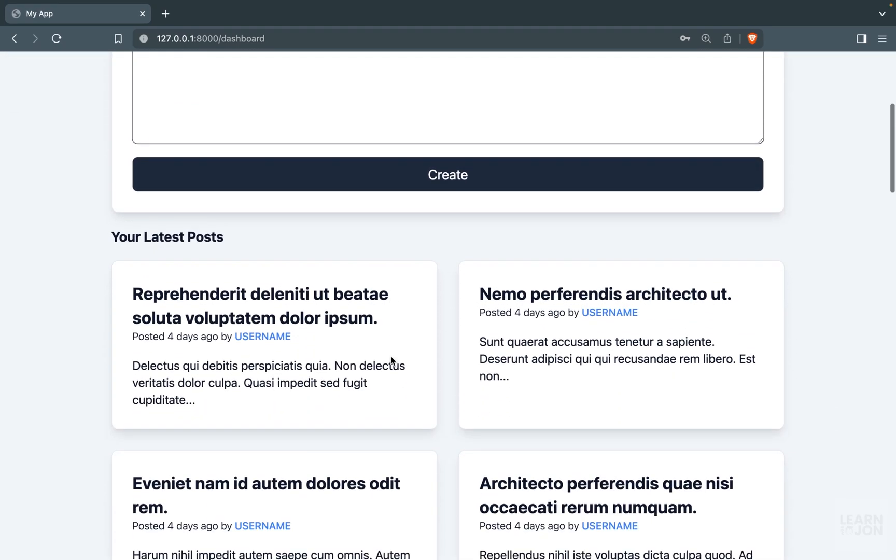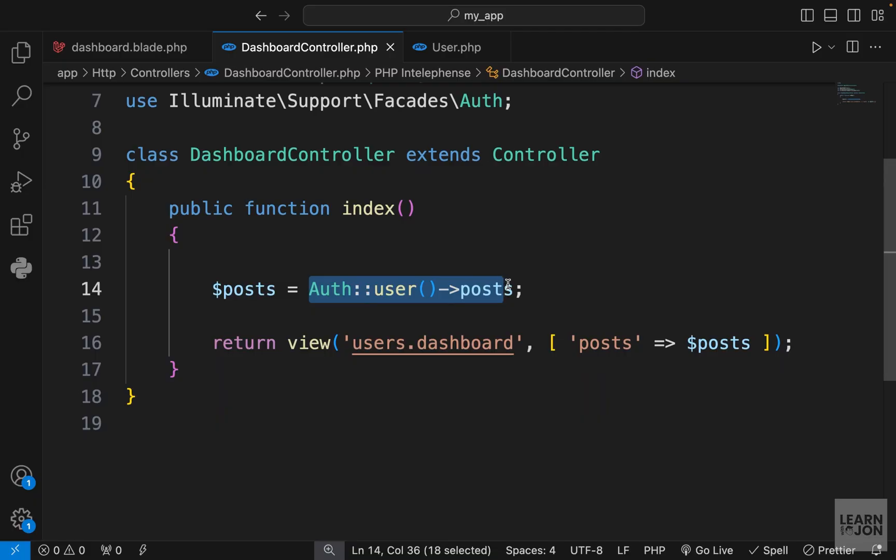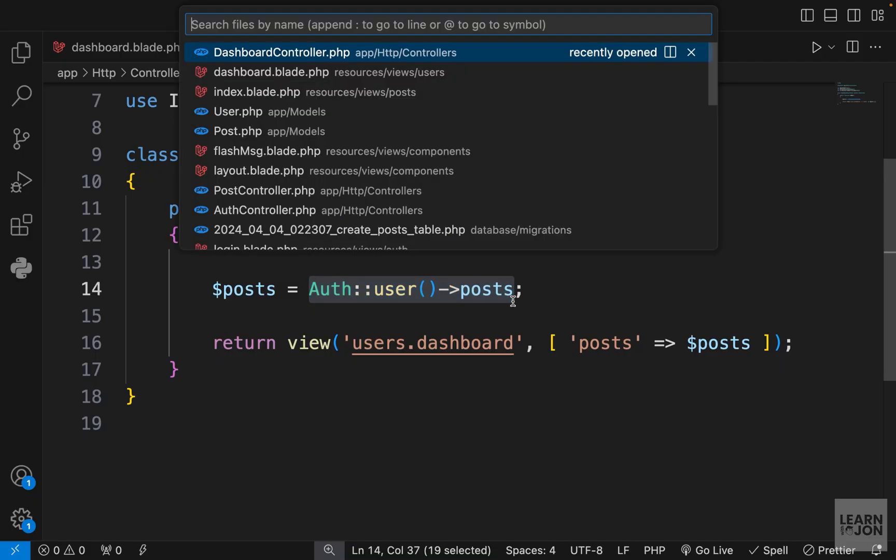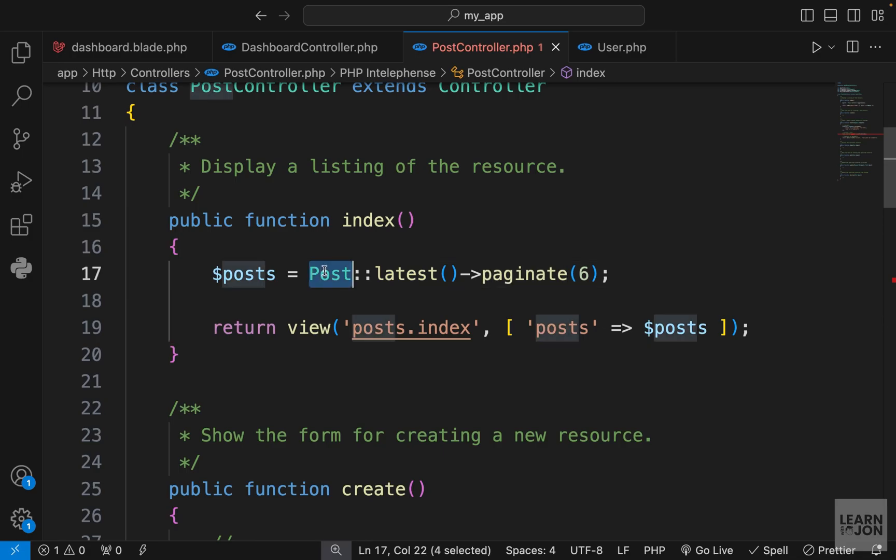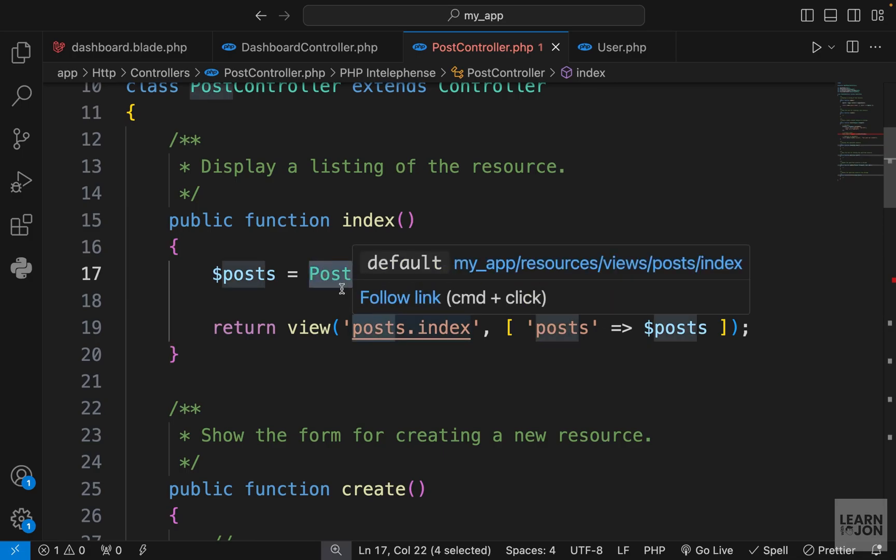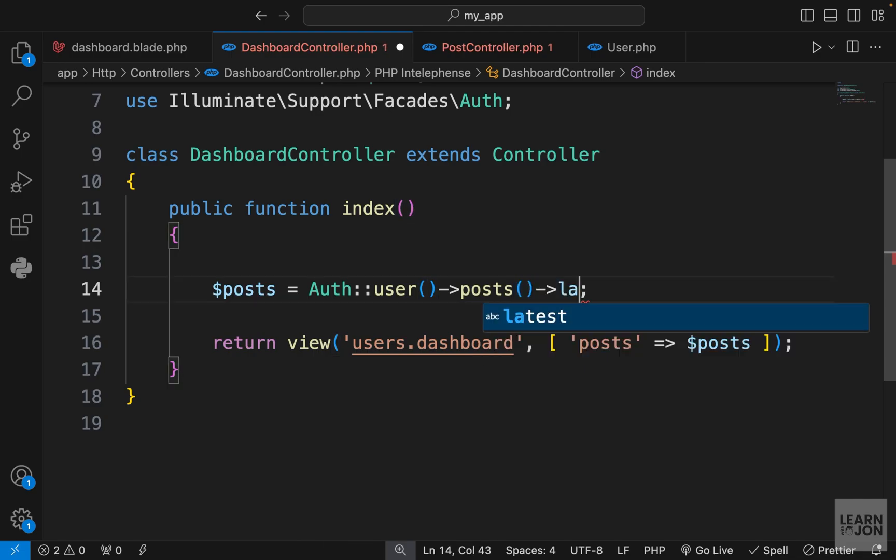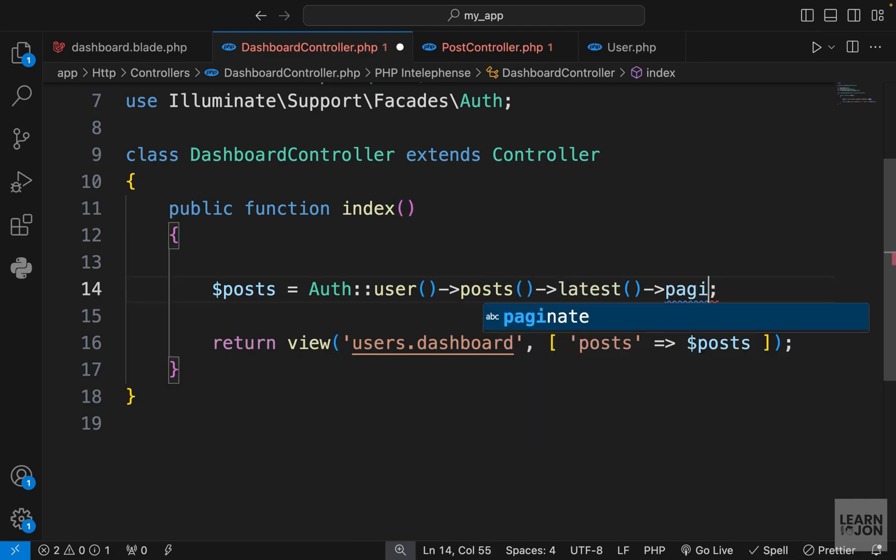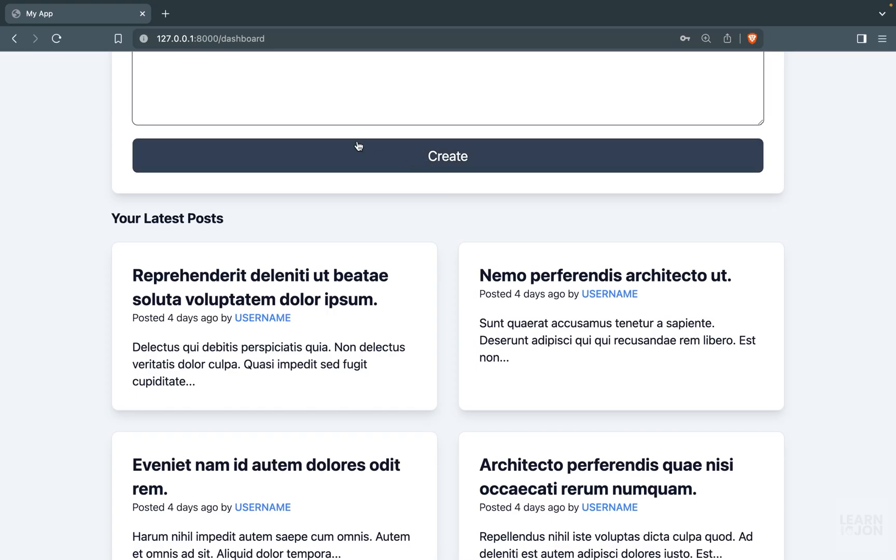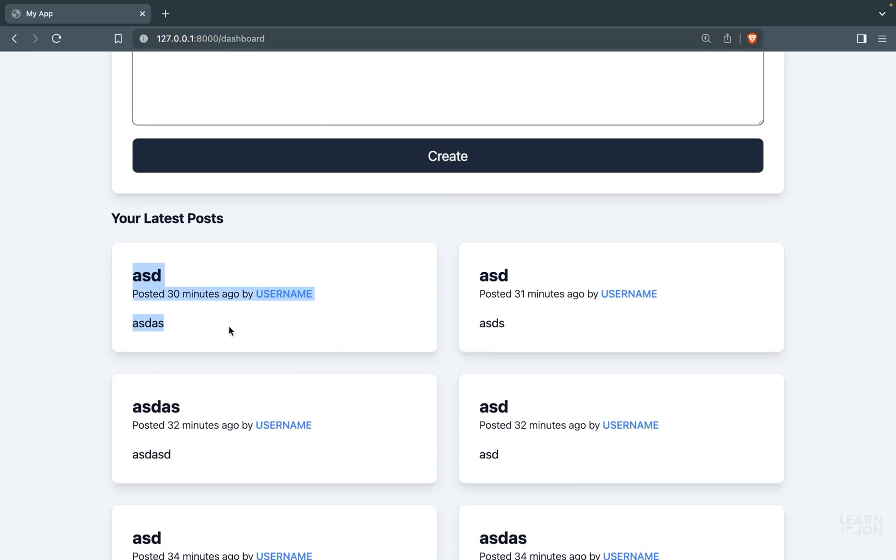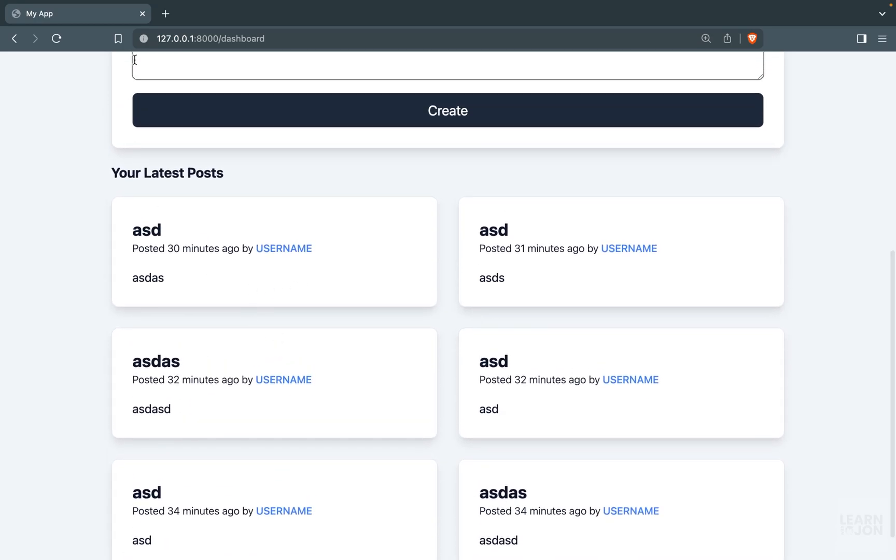It works but the problem is we're getting posts sorted by the default created_at value ascending, and it's not paginated. In our post controller we use the latest function and paginate. Since we're going to chain other functions we need to add parentheses here, then grab the latest and paginate six per page.